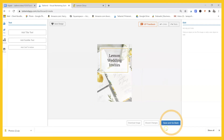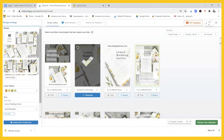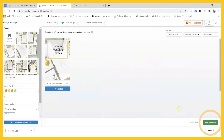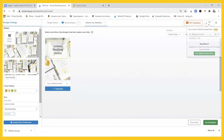Now we've got a pin and we can save and go back, or download it. I had written 'Lemon Wedding Invites' as the title. You can change the title or change the color palette and it updates everything except the ones already clicked — those are basically locked in place. You can go through, check which ones you want, review your selection, then go ahead and schedule, and it'll take you right to Tailwind to do that.